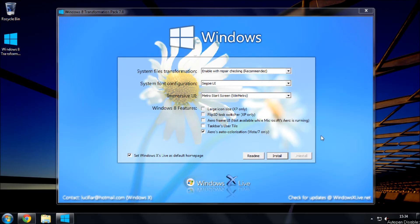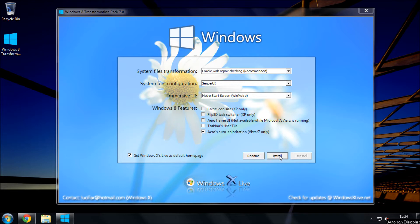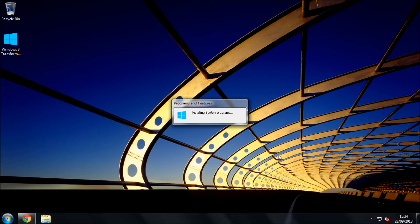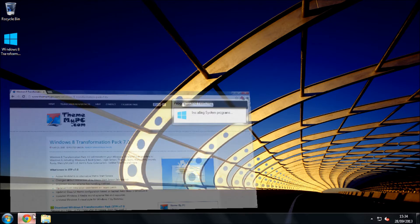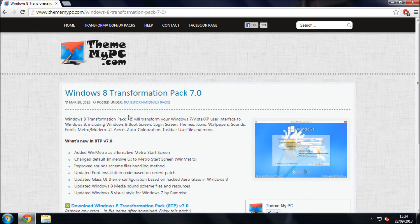What up YouTube, so today we are going to take a look at the Windows 8 transformation pack 7.0. This is the setup for the program. If I click install, let's see how it goes.